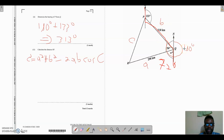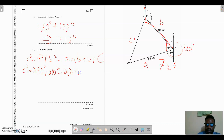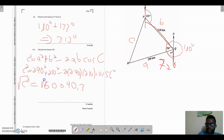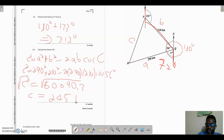Substituting the values, c² equals 290² plus 210² minus 2 times 290 times 210 times cosine of 56 degrees. This gives c² equal to 60,090.3, and taking the square root gives c equals 245.1. Therefore PR equals 245.1 kilometers.